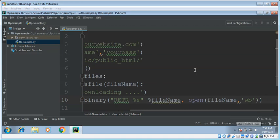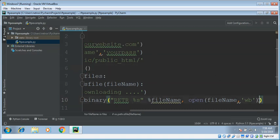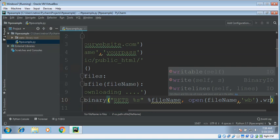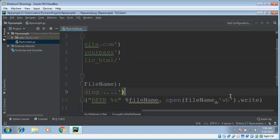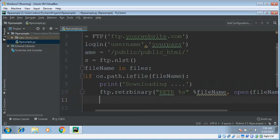It will write to our local disk. After this we just need to close the FTP connection.